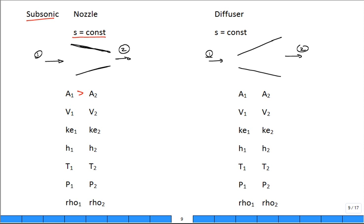Good. Now, what about V? How does the velocity change from inlet to outlet? For a subsonic nozzle, as I've shown, where the cross-sectional area is getting smaller — does the velocity go up? Good. How about the kinetic energy? Does it go up or does it go down? It goes up. The kinetic energy is one-half V squared, and if V went up, V squared went up.